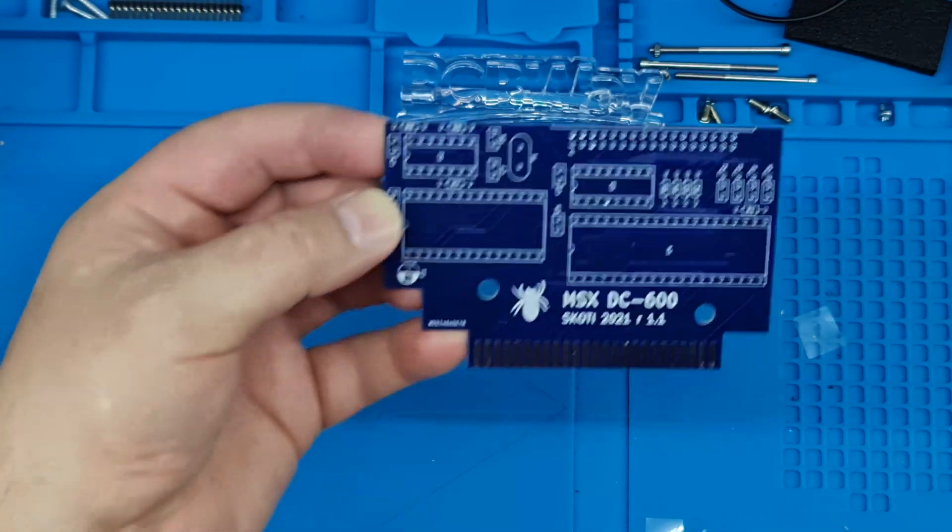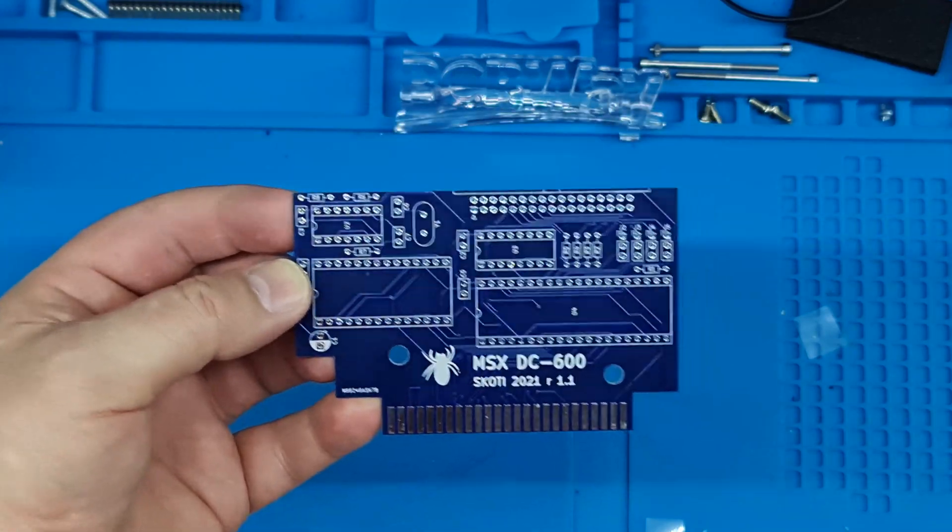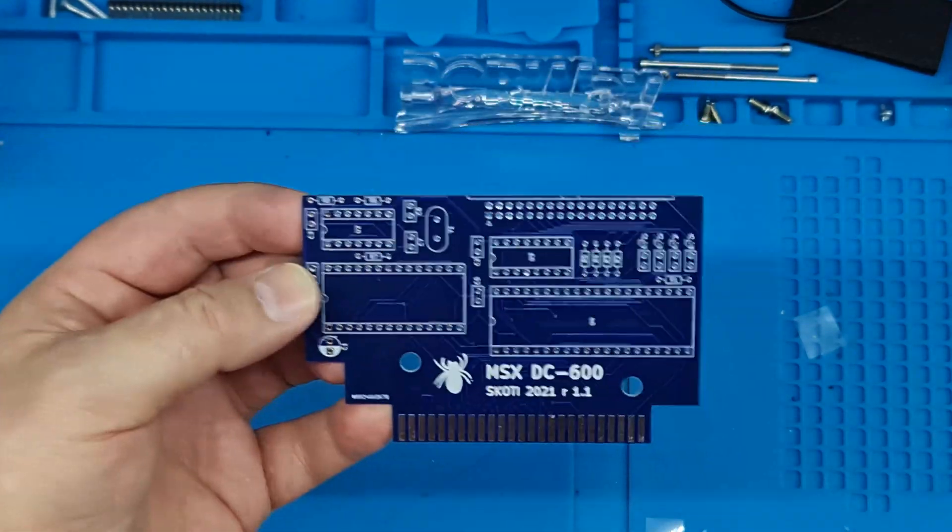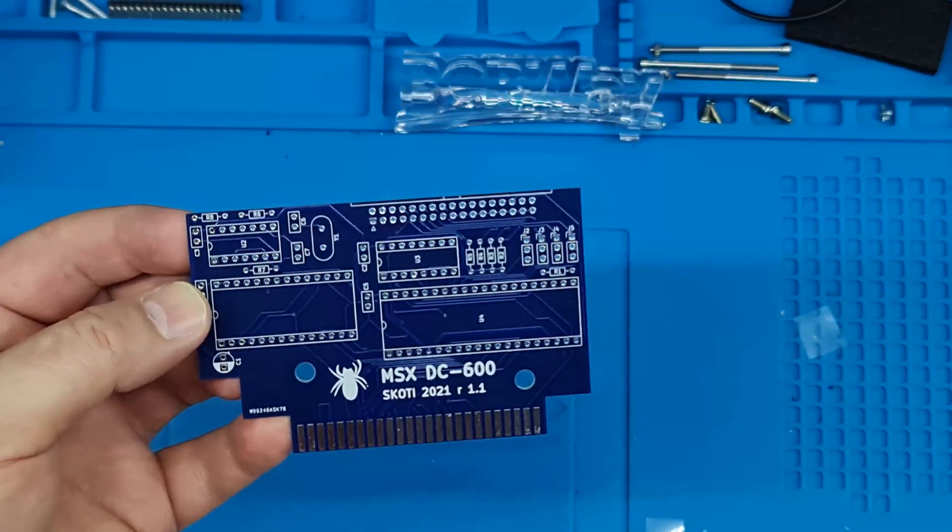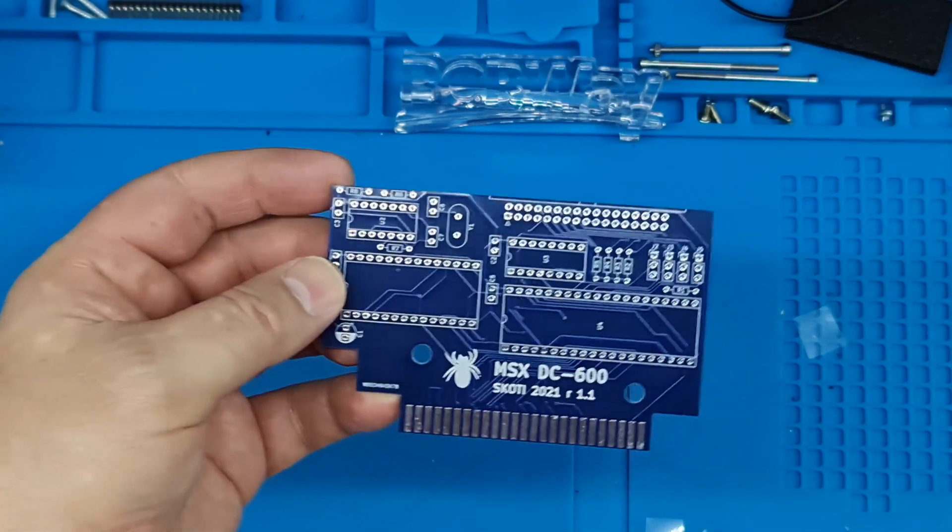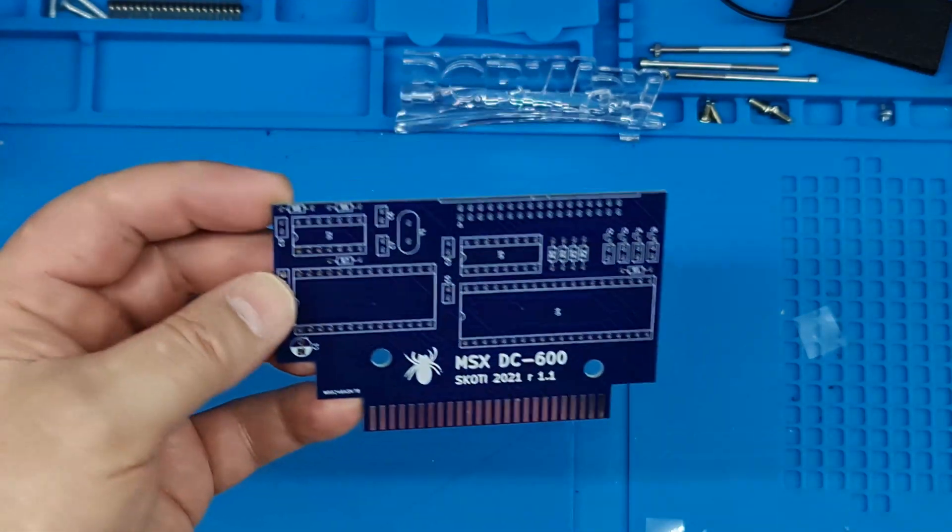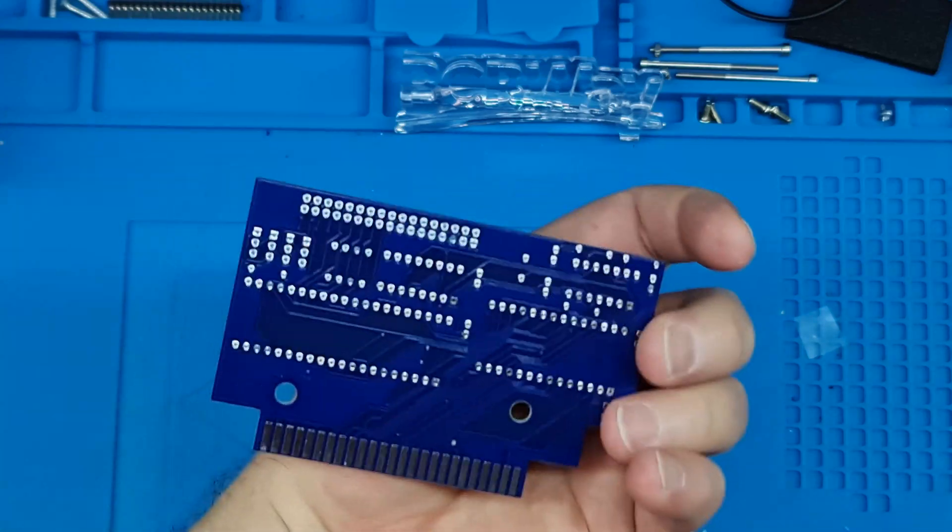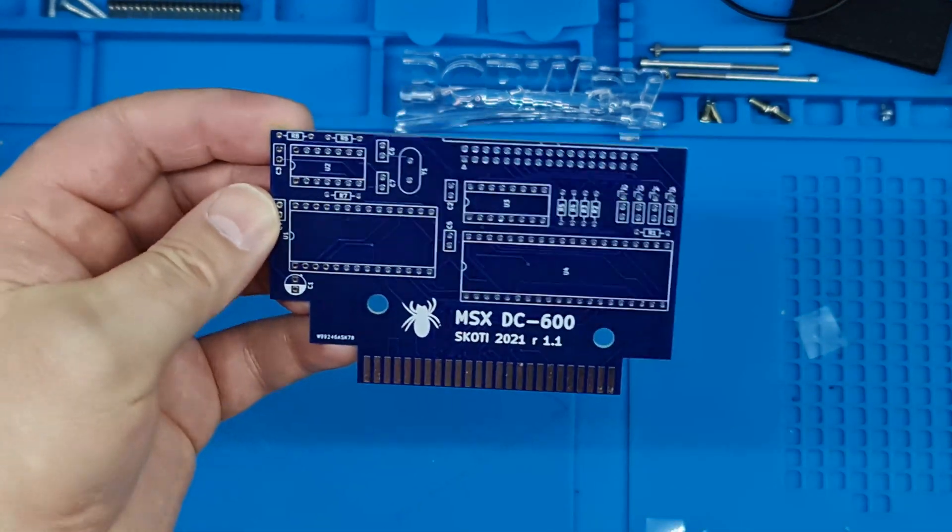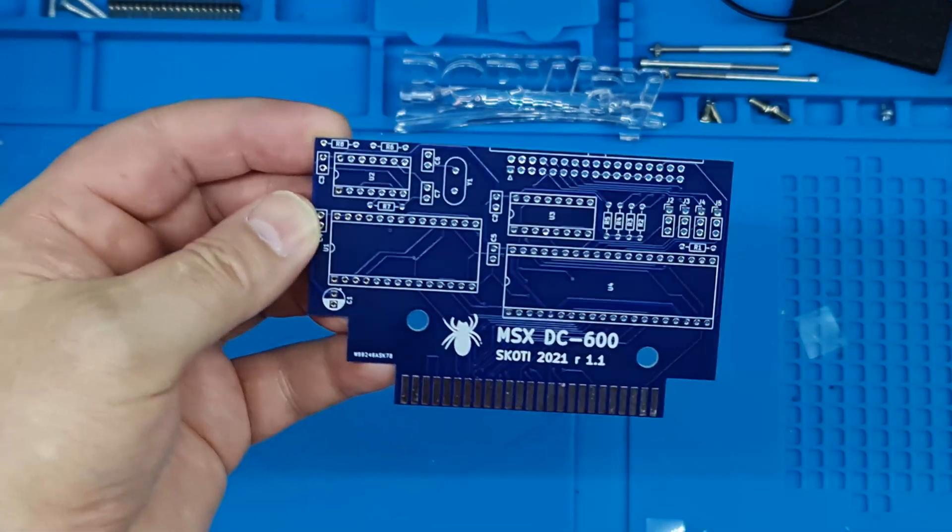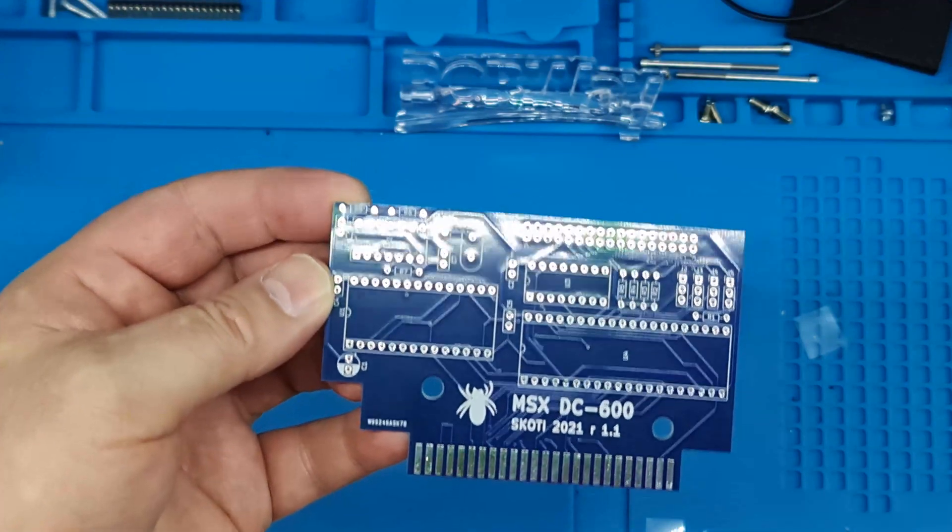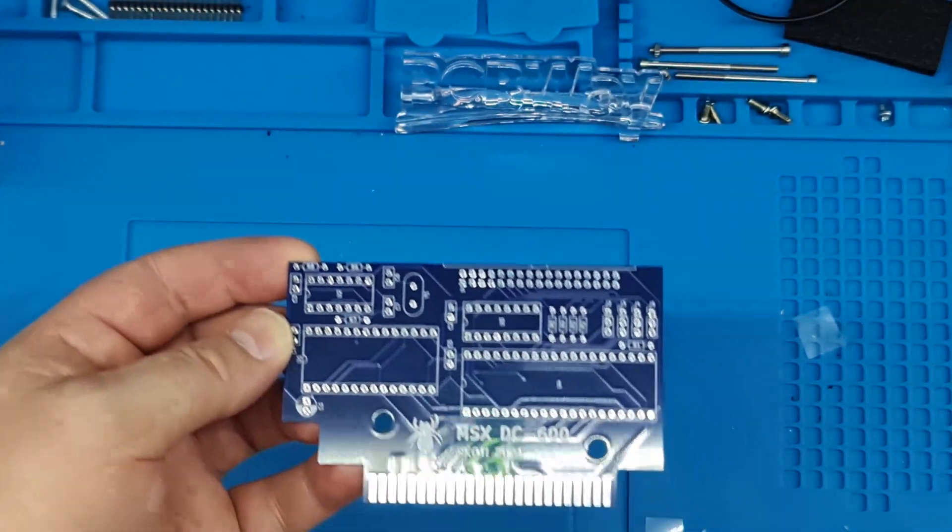So with this simple board you can add a GoTek or a floppy or even two drives to any MSX system. MSX1, MSX2, it just plugs in and works. It's a really simple build as you can see there's not many components on it and we're going to give this a go.